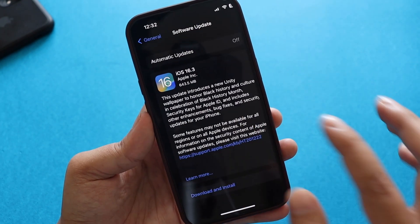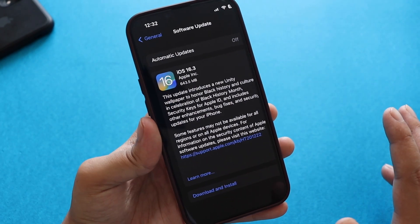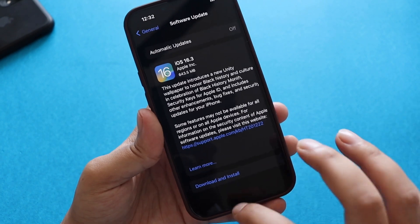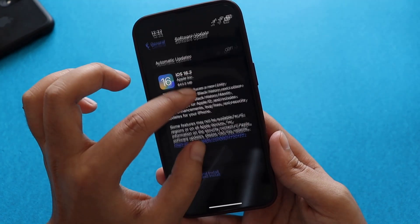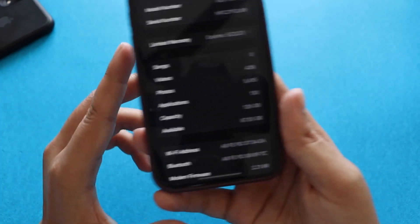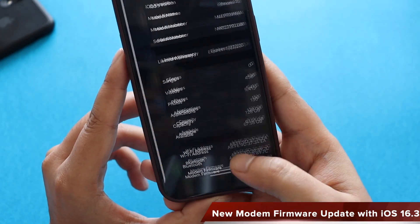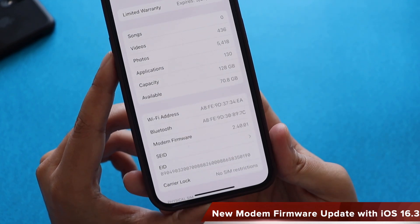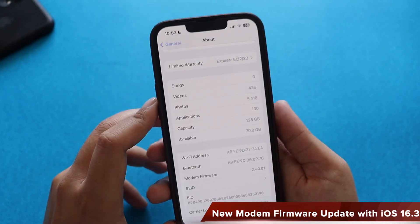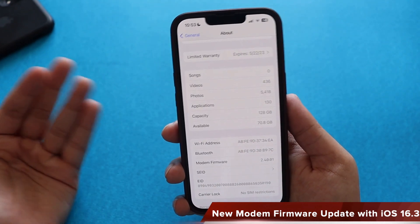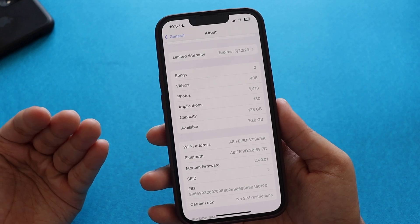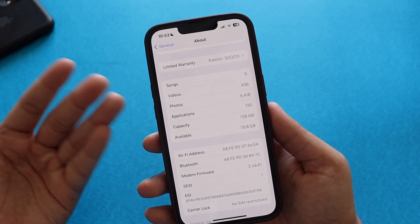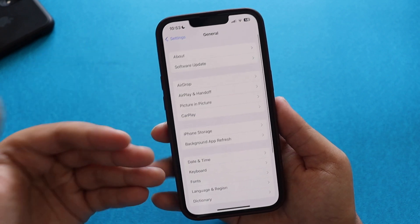If you're coming from iOS 16.2 or any previous version of iOS 16, you'll get all these new features. Also notable is a new modem firmware update — before updating it was 2.21.00, and now it has been updated to 2.40.01. So coming from iOS 16.2 to 16.3, you will have a new modem firmware, which means Apple may have tried to fix network or connectivity-related issues.